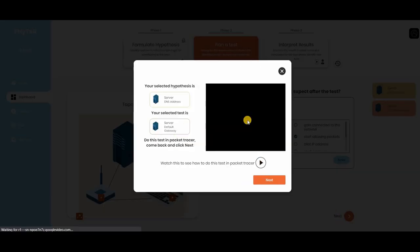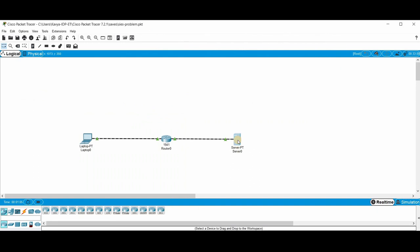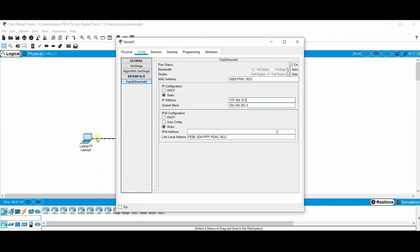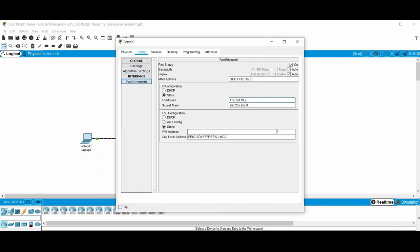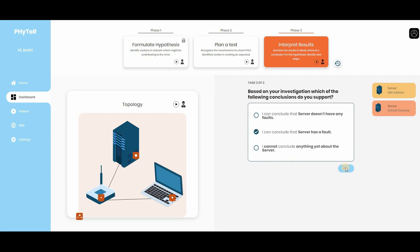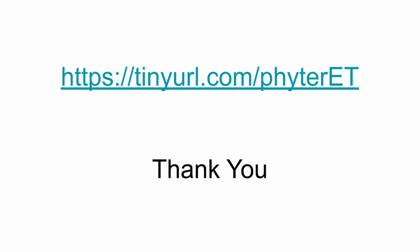After working with FITR, we found that students identify the usefulness of spending time to understand a problem before actually trying to solve it. We also found that they use a more systematic evidence-based approach of hypothesis testing during troubleshooting. FITR can be accessed by students and teachers at the given link.